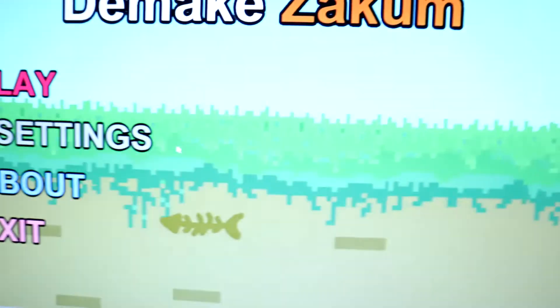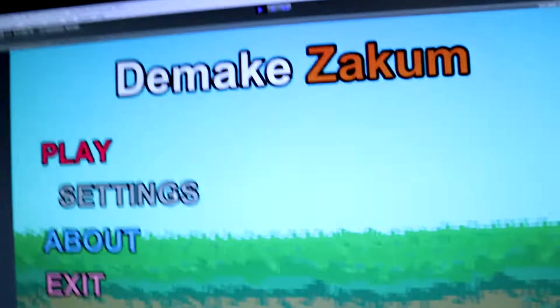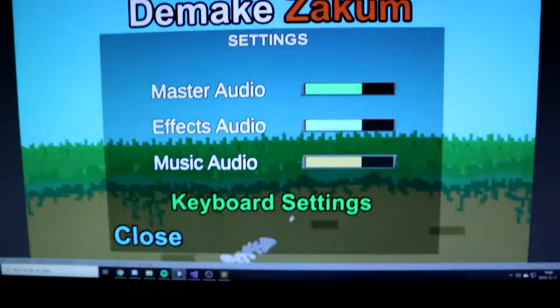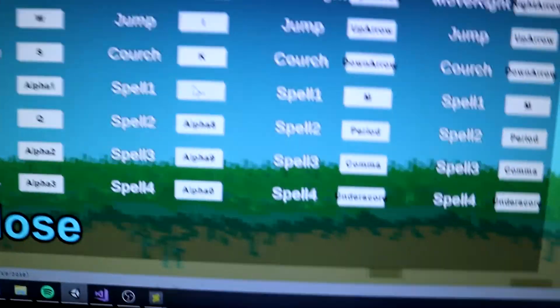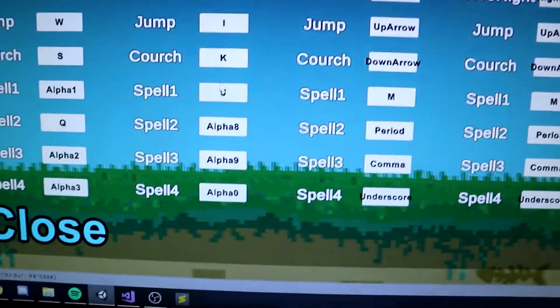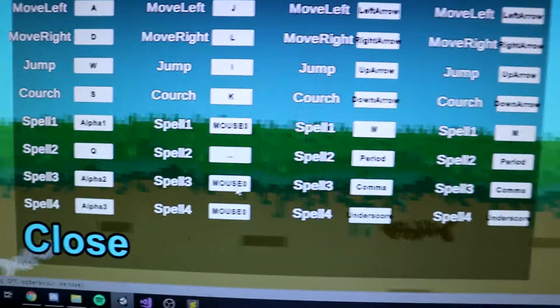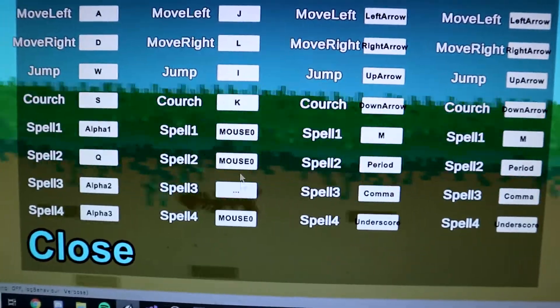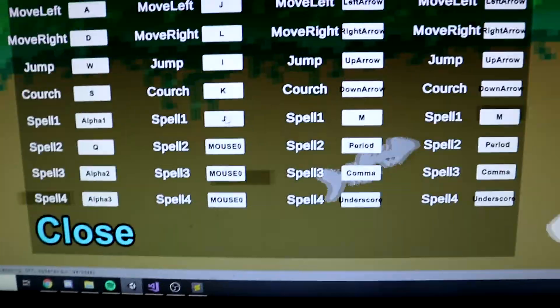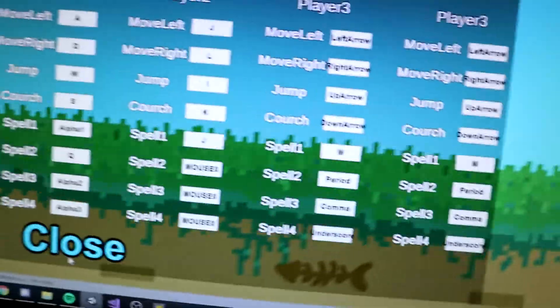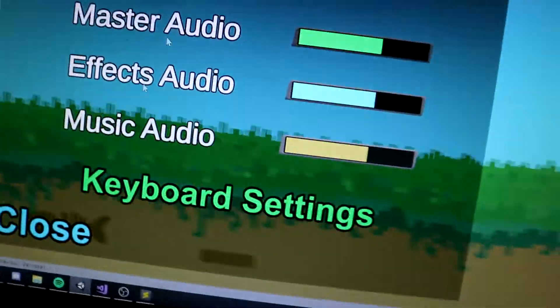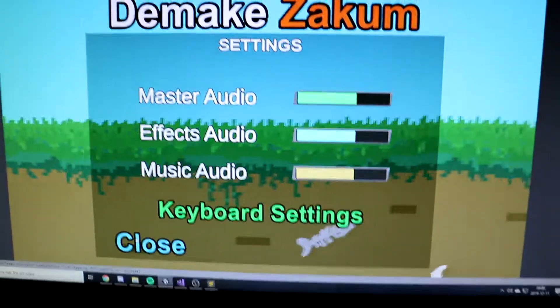The input system is done now. Let me try to show you with the camera — look at this: keyboard settings, check it out. You can actually change them. I haven't tried what happens when you press a button multiple times, but it saves to the file and it actually works in the game. Hooray for me!